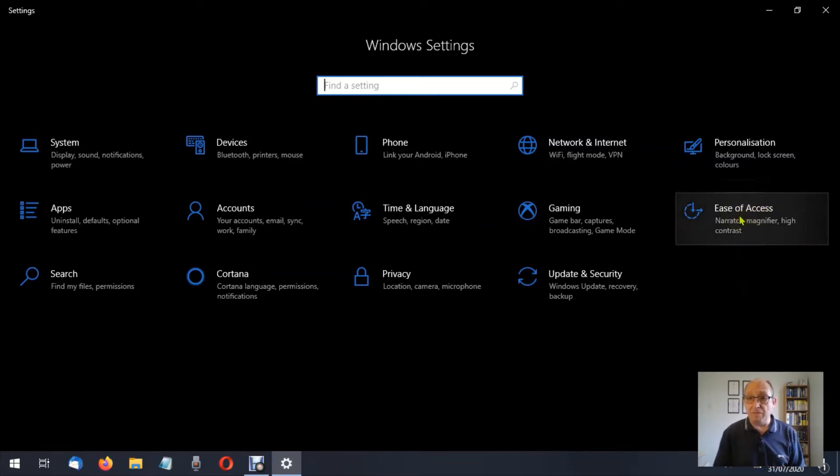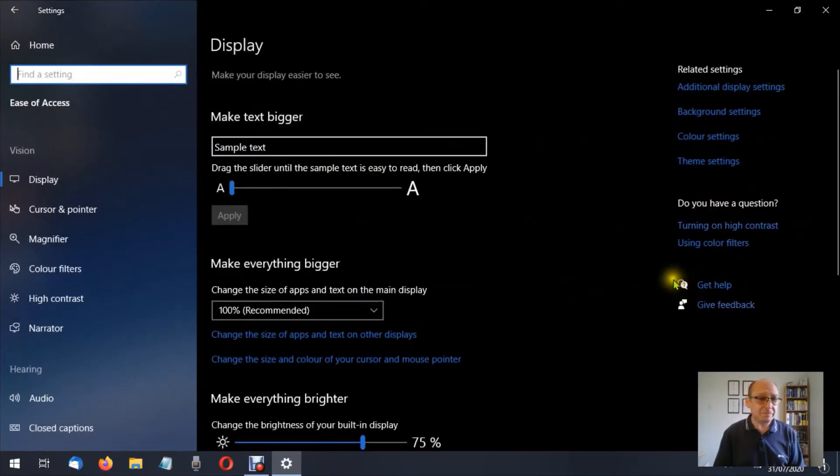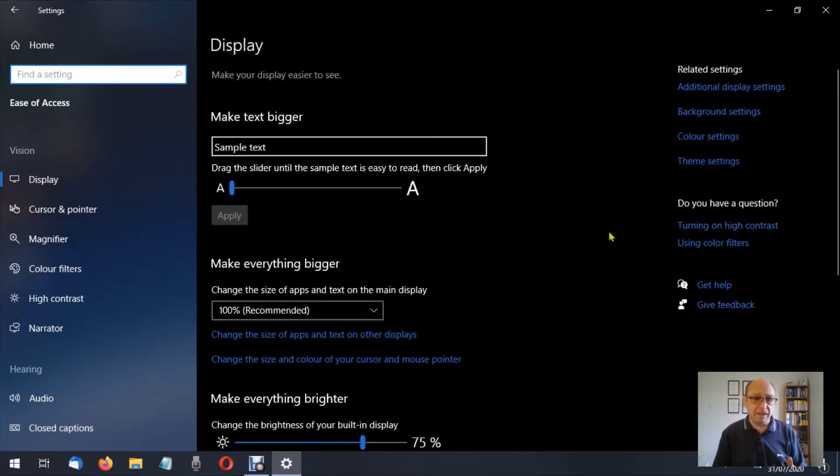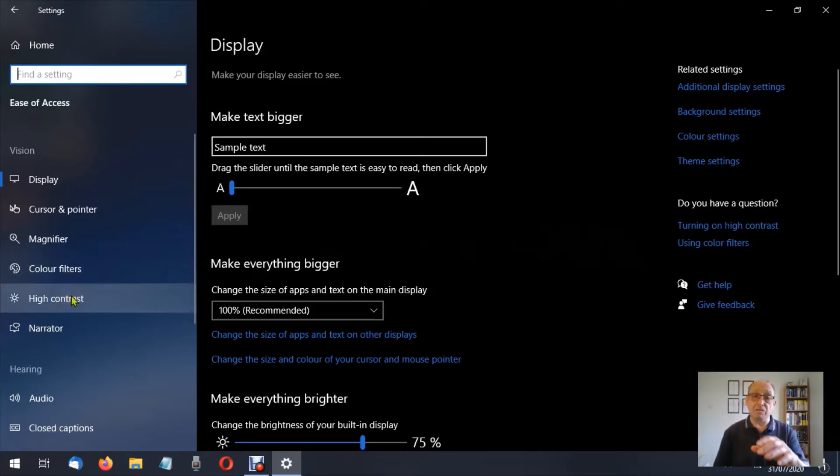So left click ease of access. We've already talked about the display and the cursor and pointer, the magnifier, and the color filters. We're looking at high contrast. If you've missed those videos please go back and review those.